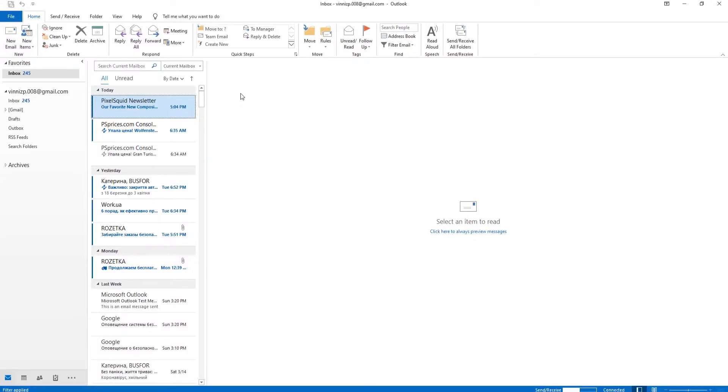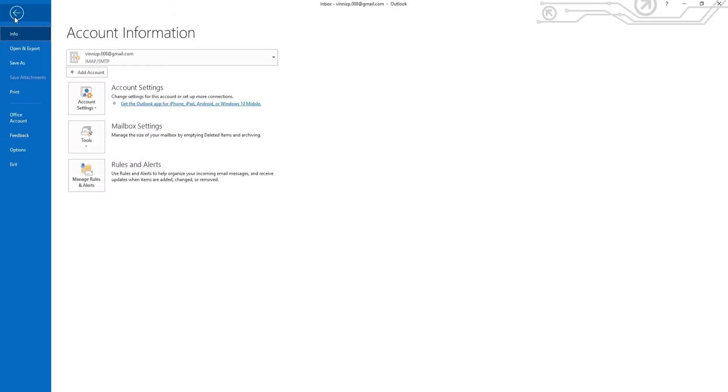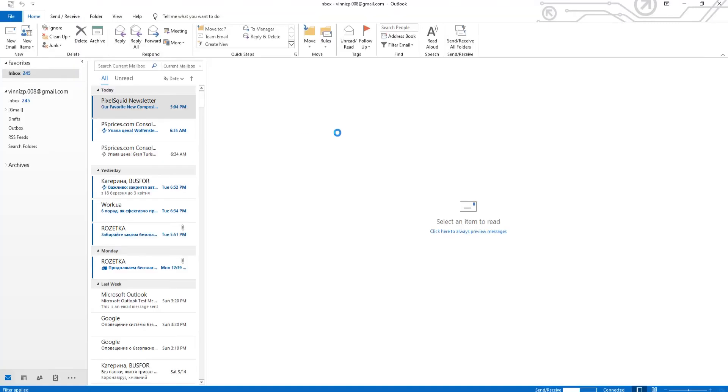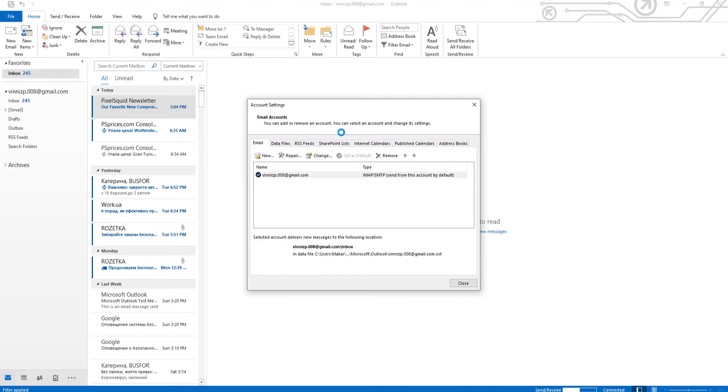Open Outlook App. Click on File at the top panel. Go to Account Settings and select Account Settings from the list. Click on New.